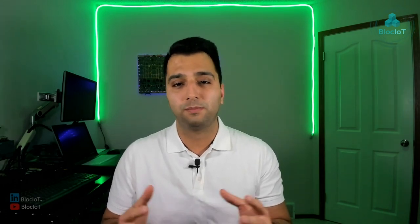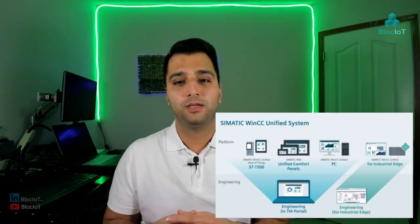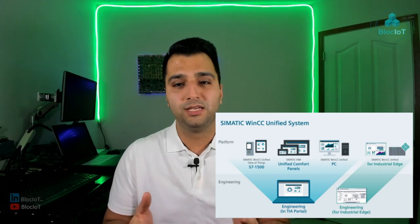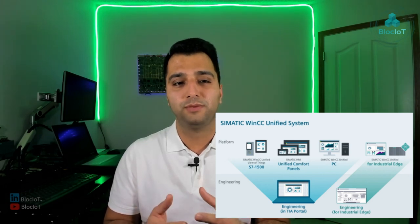WinCC Unified platform is based on native web technologies and unlike many other HMI platforms in the market, which are only available for Windows-based machines, WinCC Unified is available for installation on various platforms, including normal PCs or virtual machines,